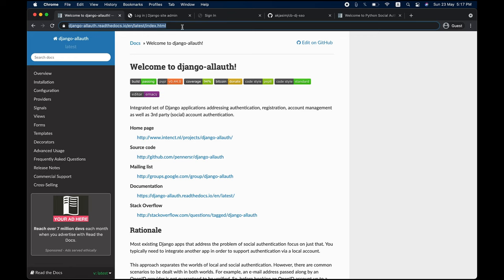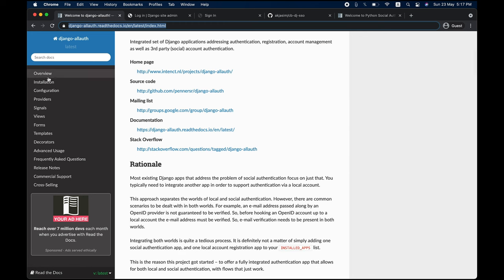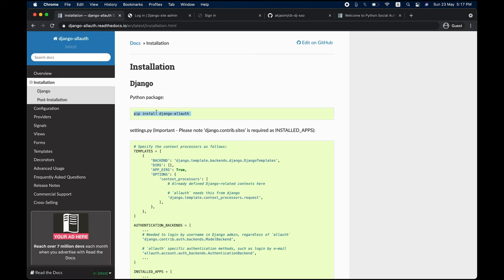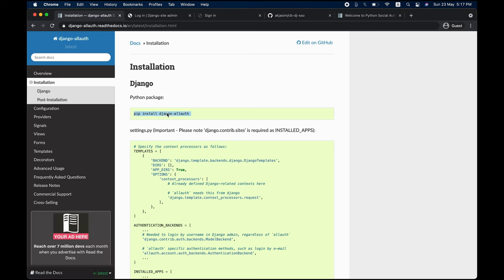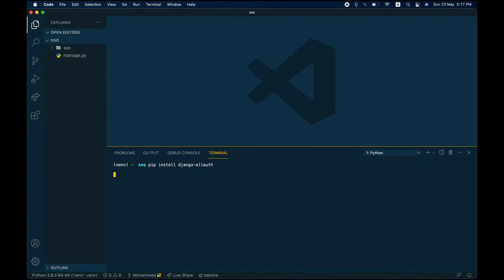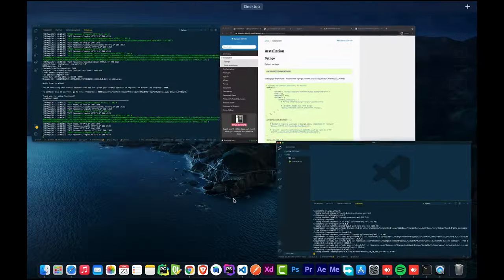The first thing we have to do is install the package Django allauth. You can go to this link — it'll be in the description — and on the left side panel click 'Installation.' There's a procedure to follow, so let's go through it. First, run pip install django-allauth.